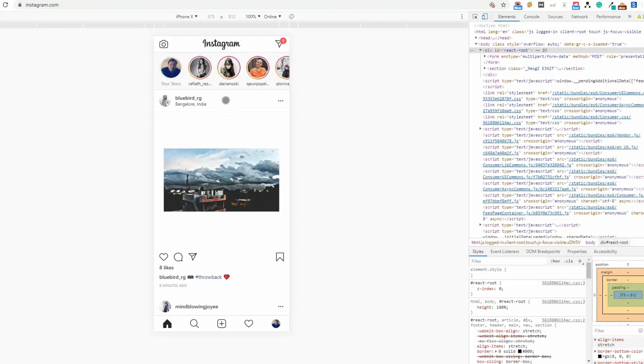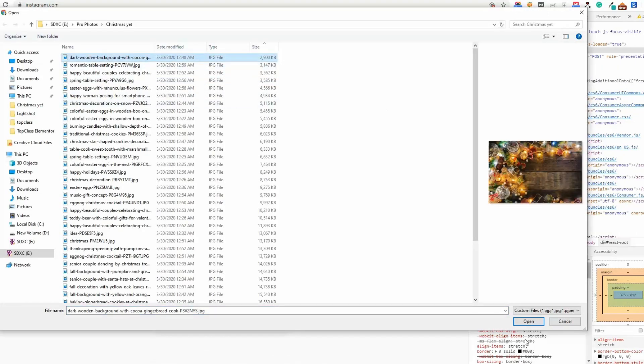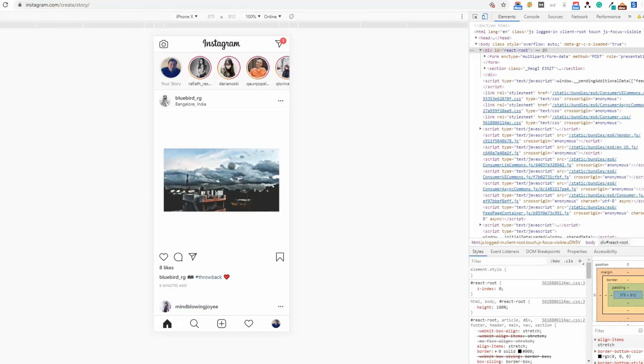Now I'm showing you how you can add stories. You can see there is a camera icon beside the Instagram logo. Just click on this camera icon and let's choose a photo, this one for demo purposes. I am opening this.